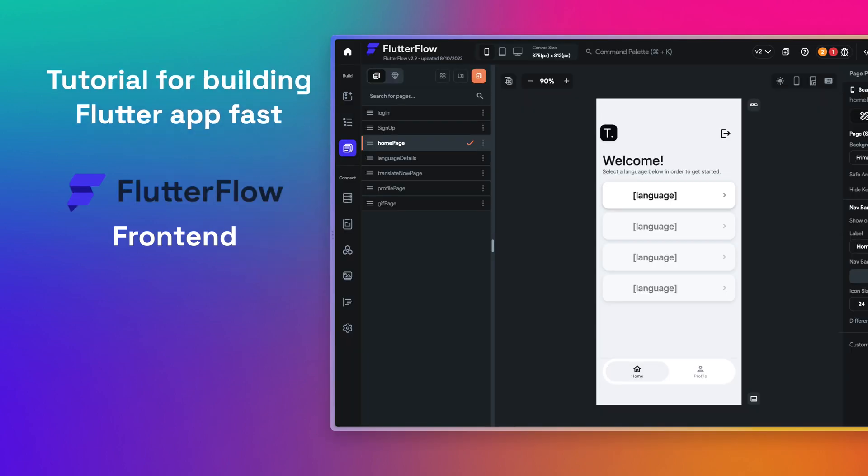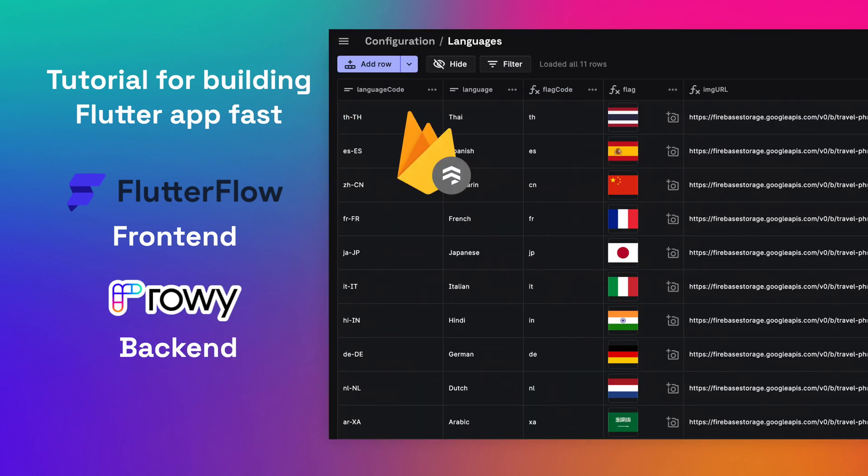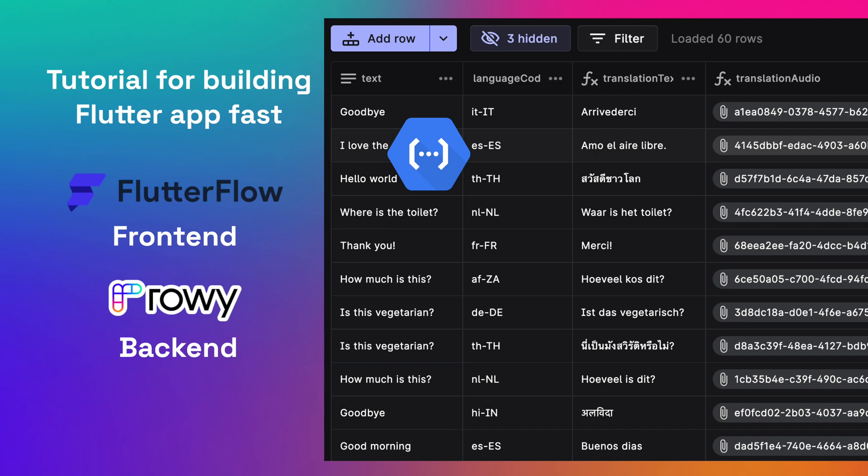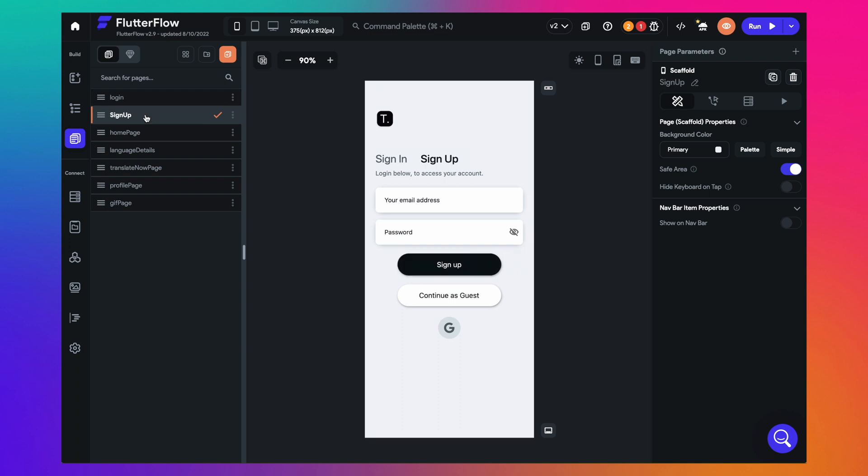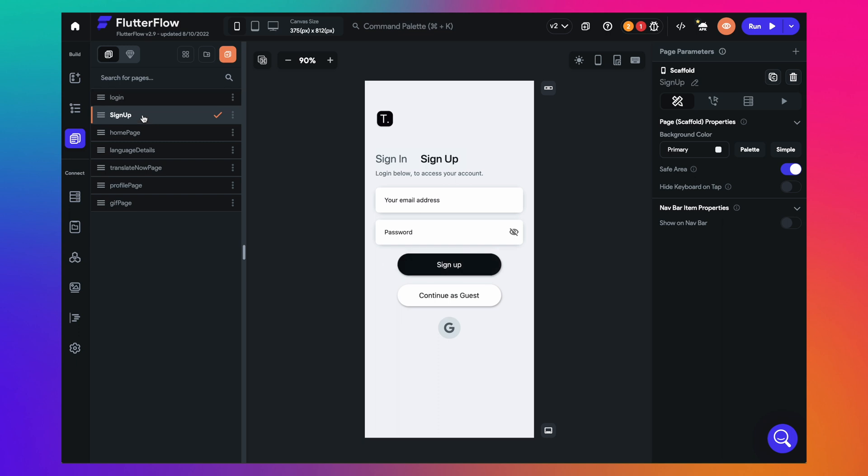For front end of the app, we will be using Flutter Flow. And for back end to manage the data on Firestore, create translation to text and audio, we will be using Rowe. First, on the Flutter Flow side, you can build different screens that you need for the app, starting from the login screen where you can allow your users to sign in, sign up or log in as a guest.